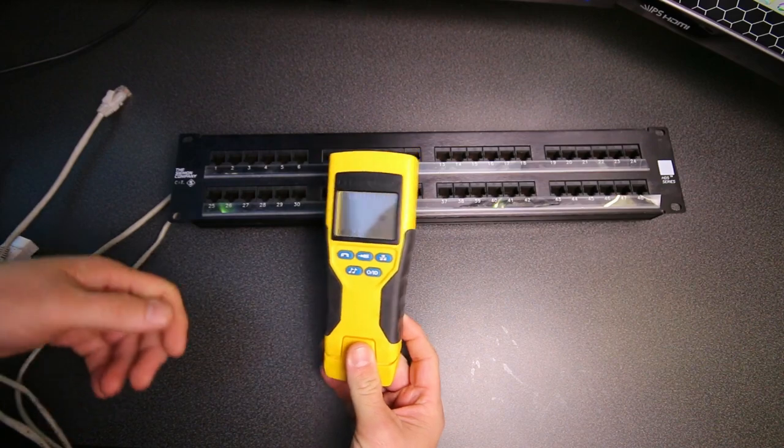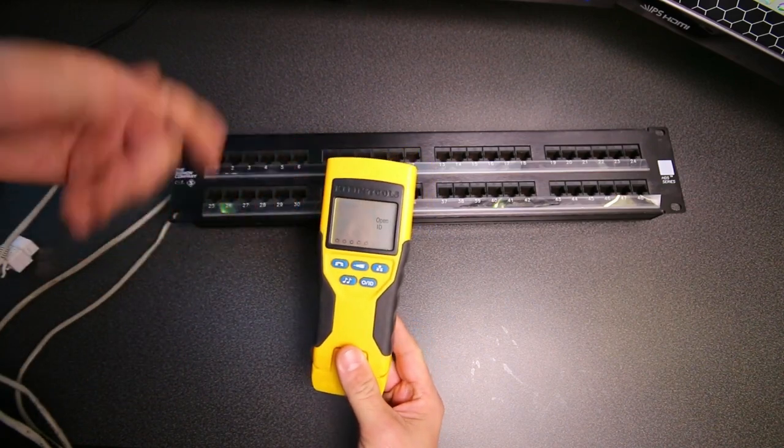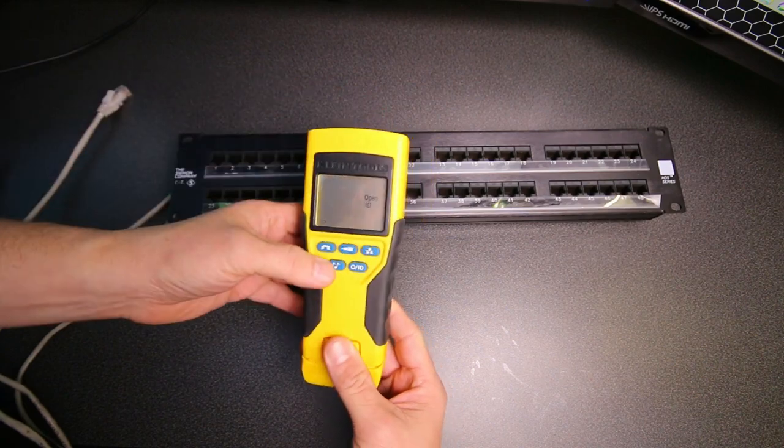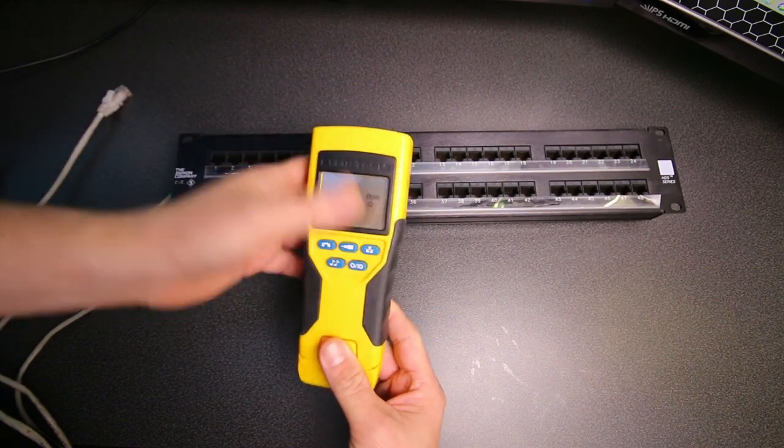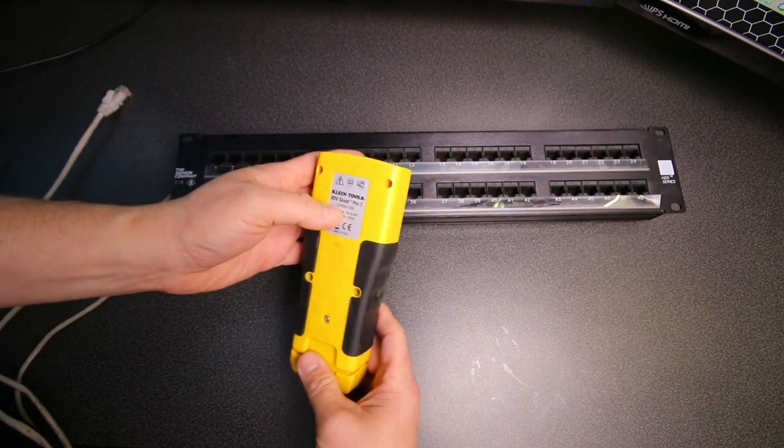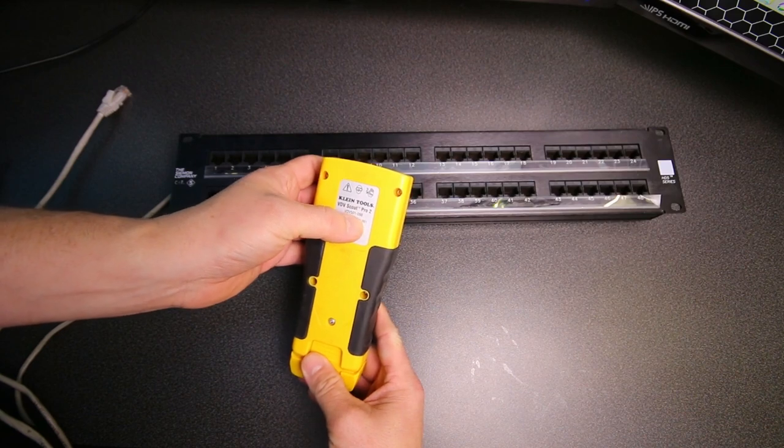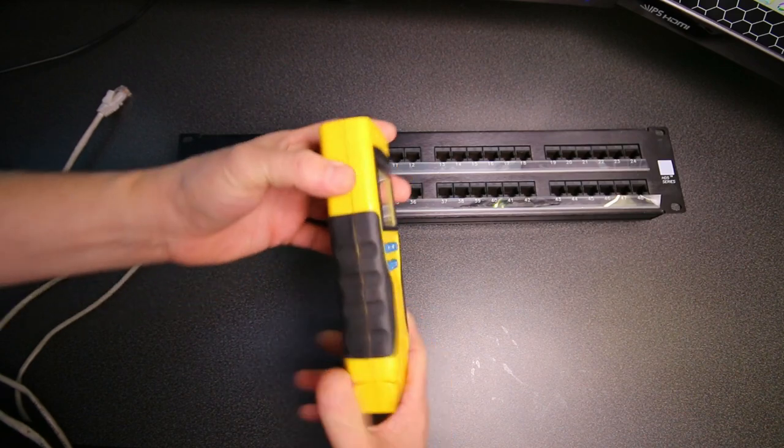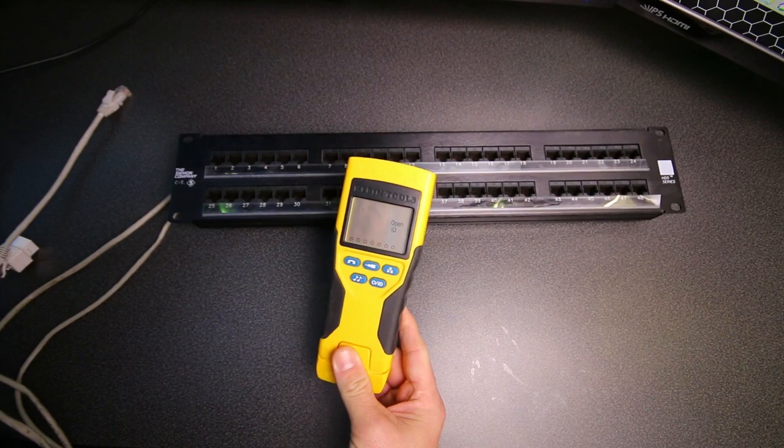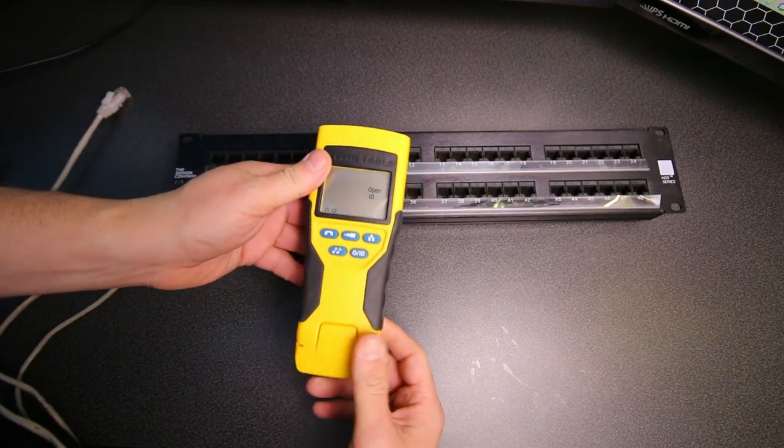There's a few different models of this, and this is the one that has features like toning and things like that. They make a cheaper one. This is the 501-098, but they do make cheaper ones that are missing some of the extra features. I wanted the one to have the toning and everything.